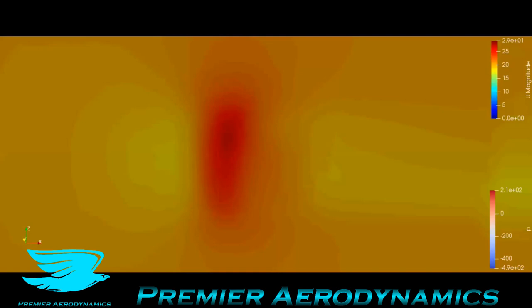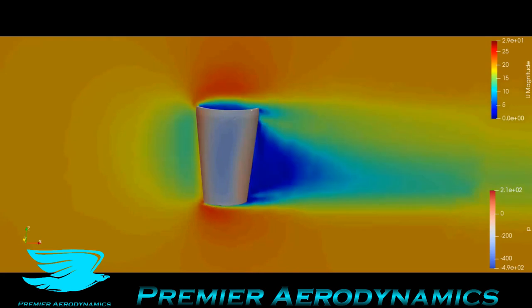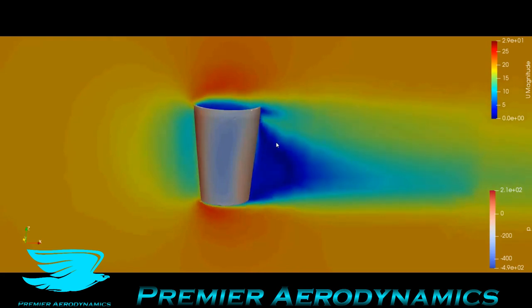This is the Y-plane going through the coffee cup and it shows the U magnitude, with the coloring going from 0 to 29 meters per second. As we go through the coffee cup we get a similar sort of pattern as with the coffee cup with the lid, except it's maybe a little bit smaller in the wake here it seems.